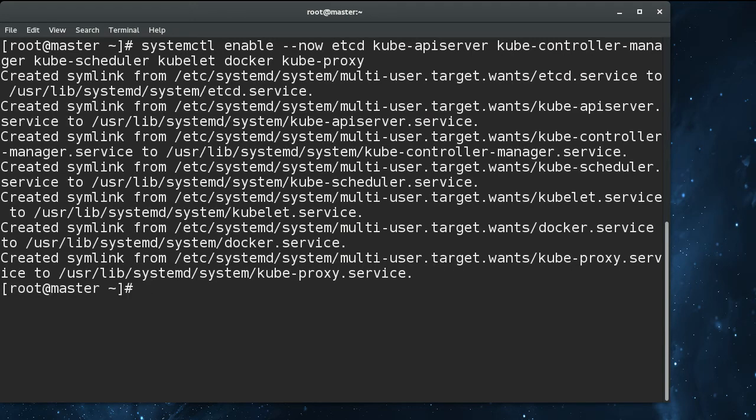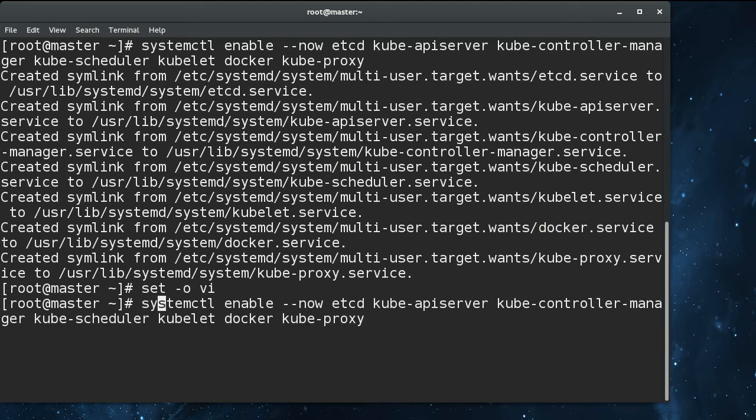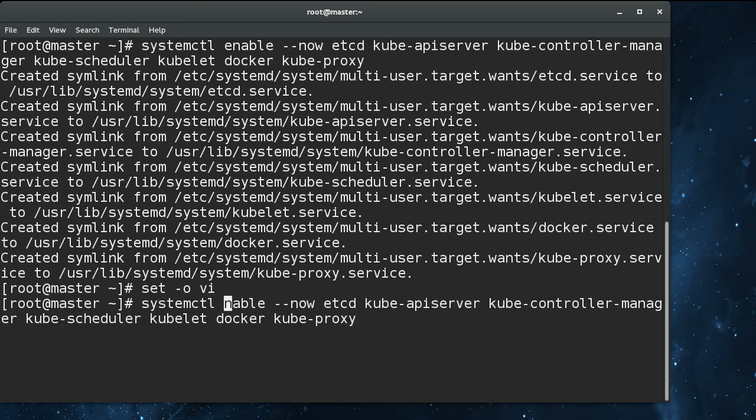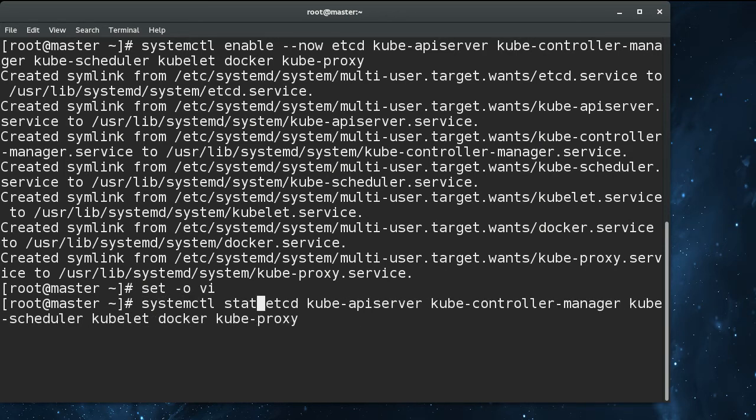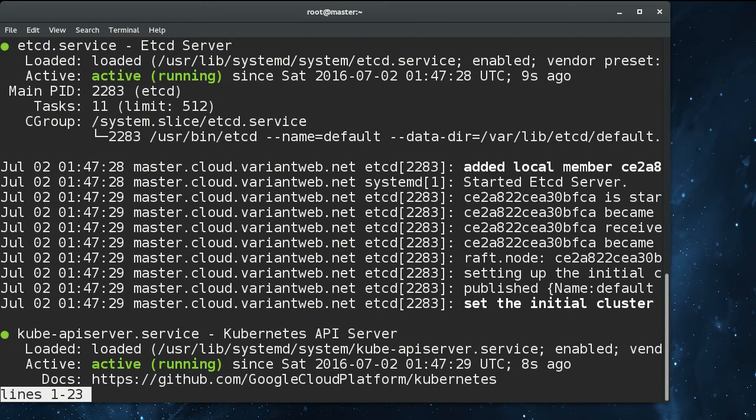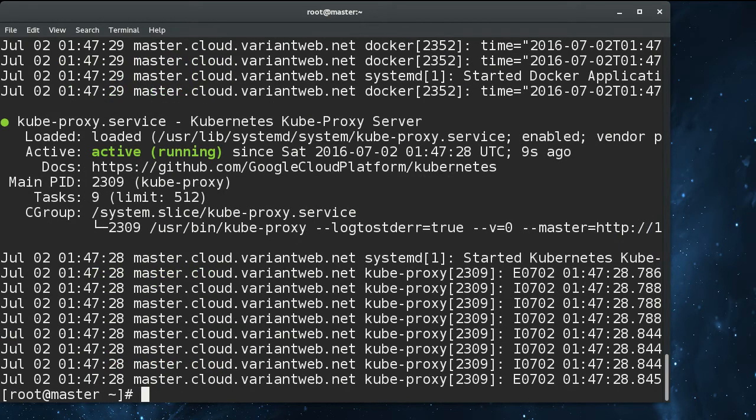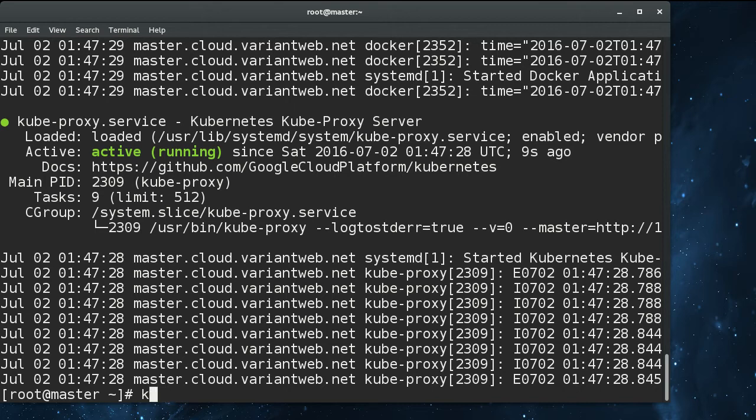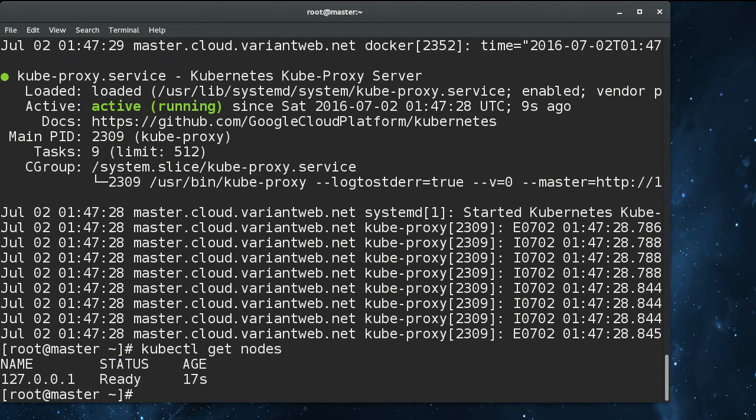And so that is all there is to that. We can do status just to make sure everything is green. Everything is green. So if I run kubectl get nodes, we see that localhost is listed as a node because we're running our master and node on the same machine.